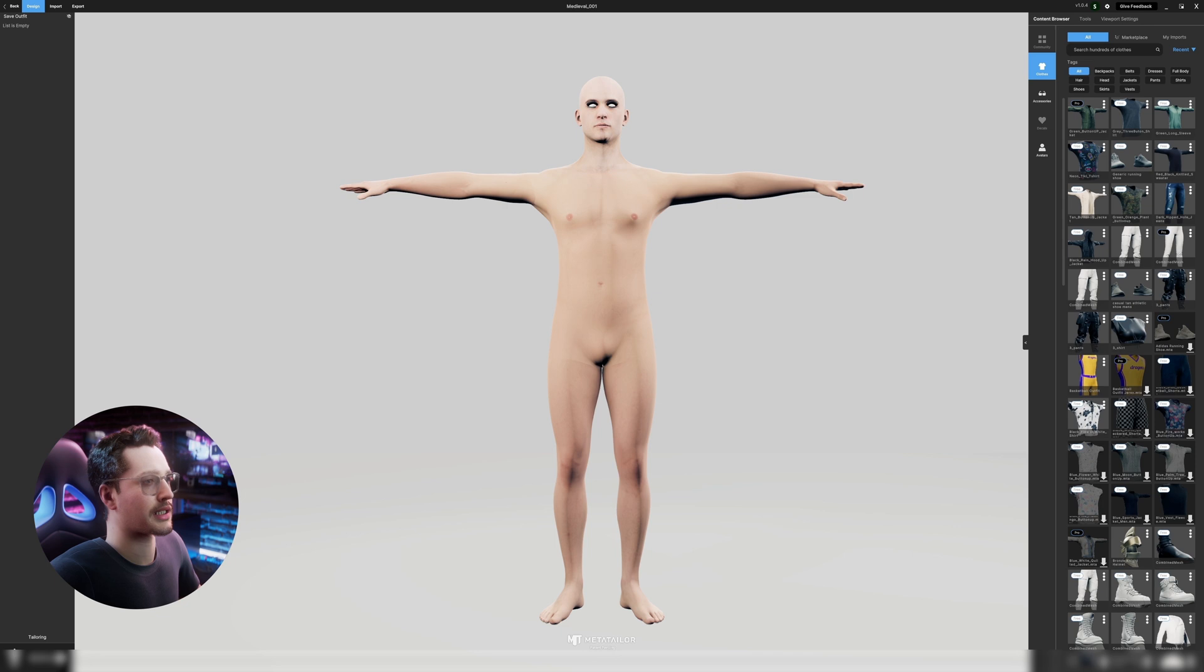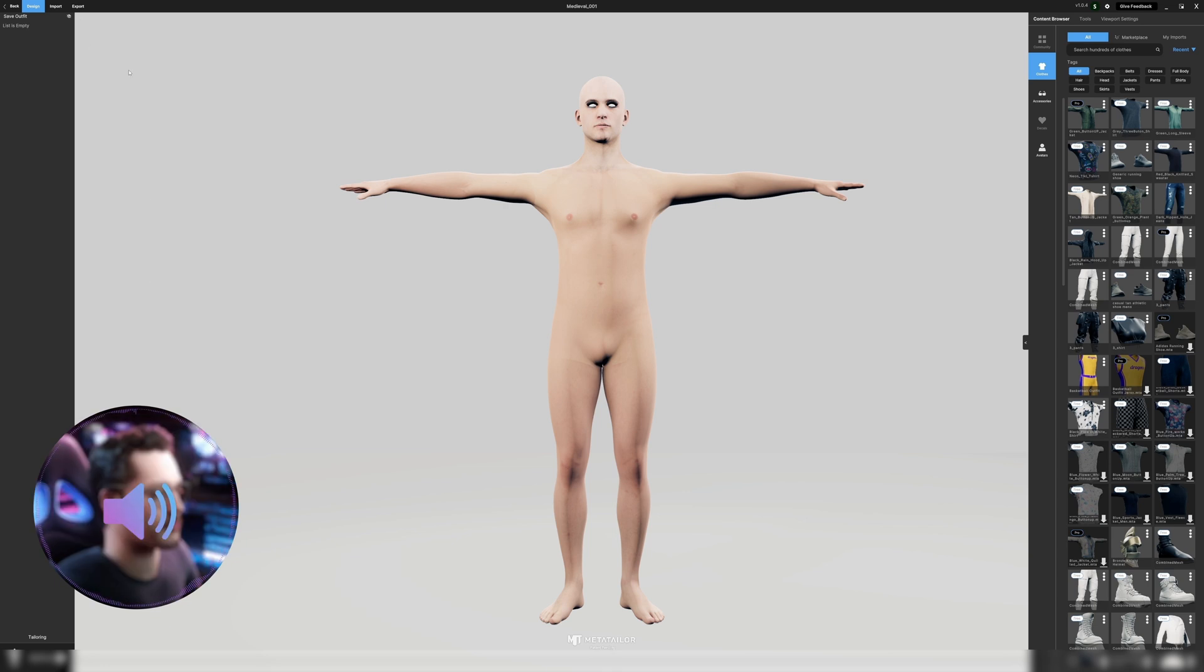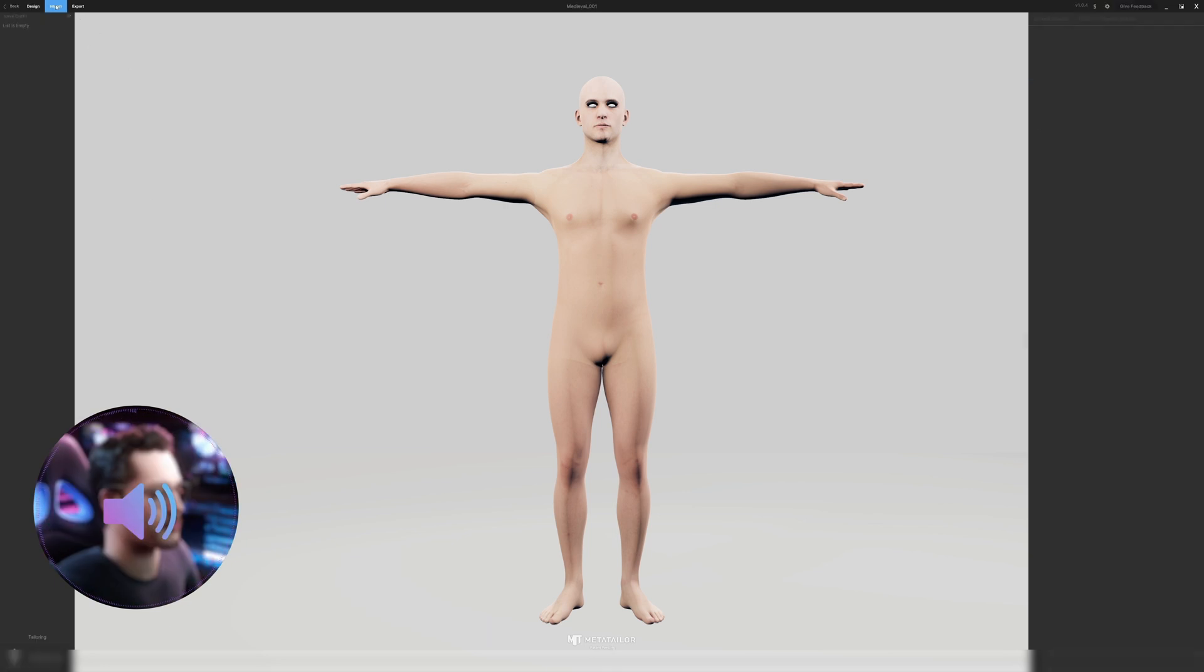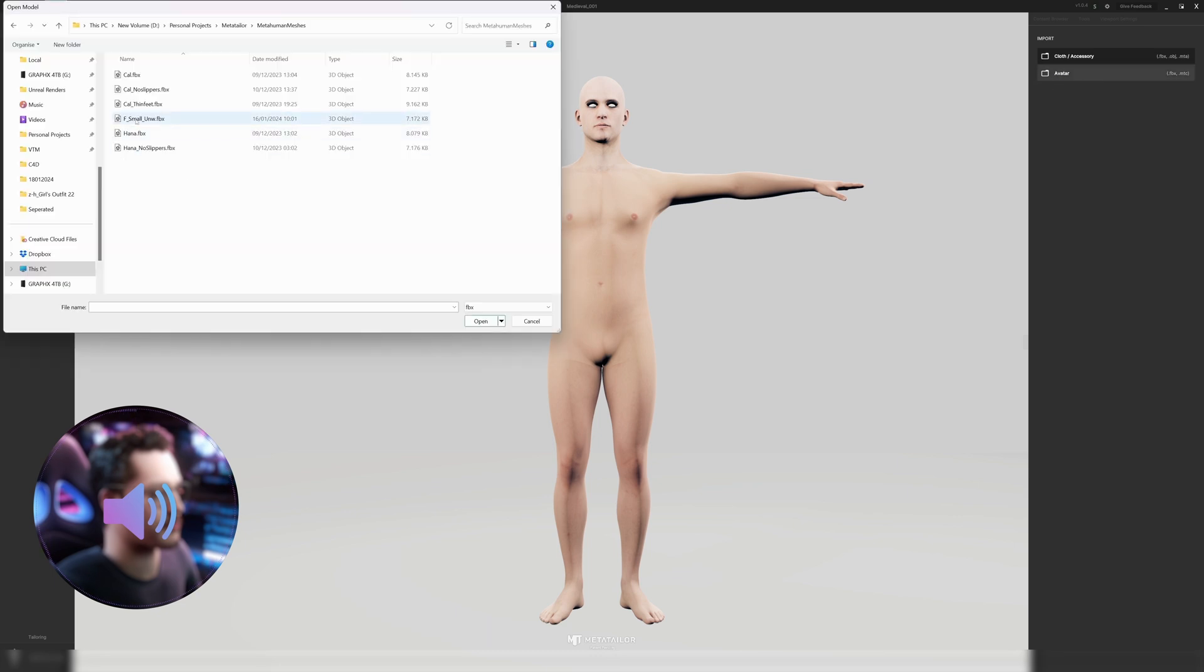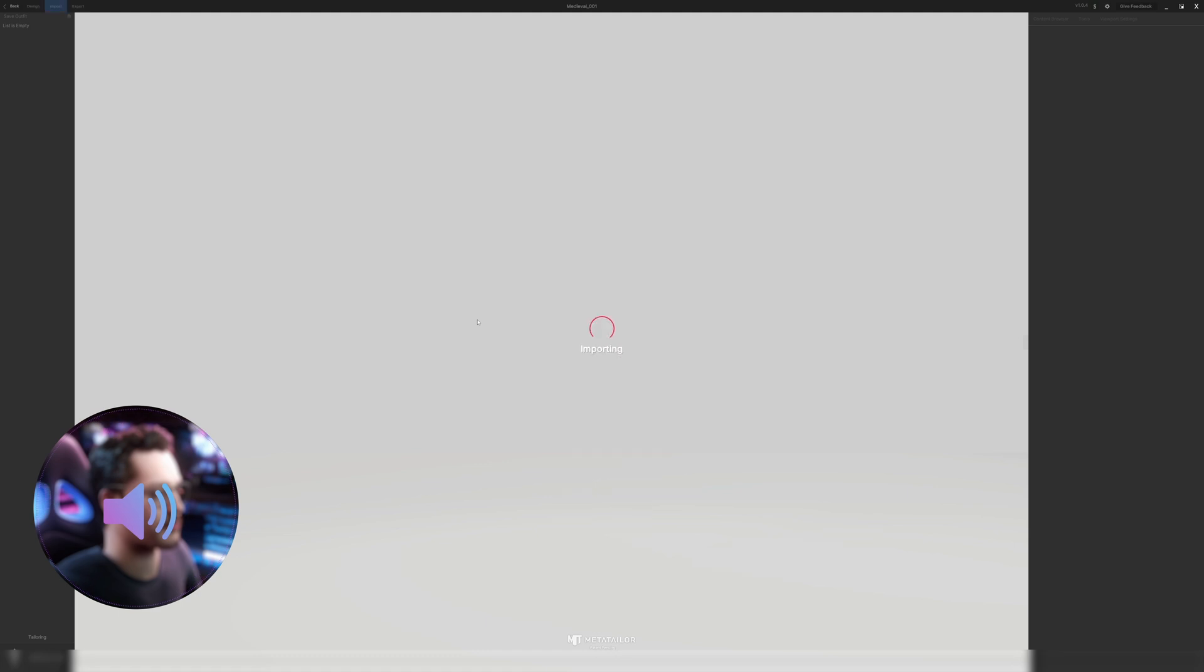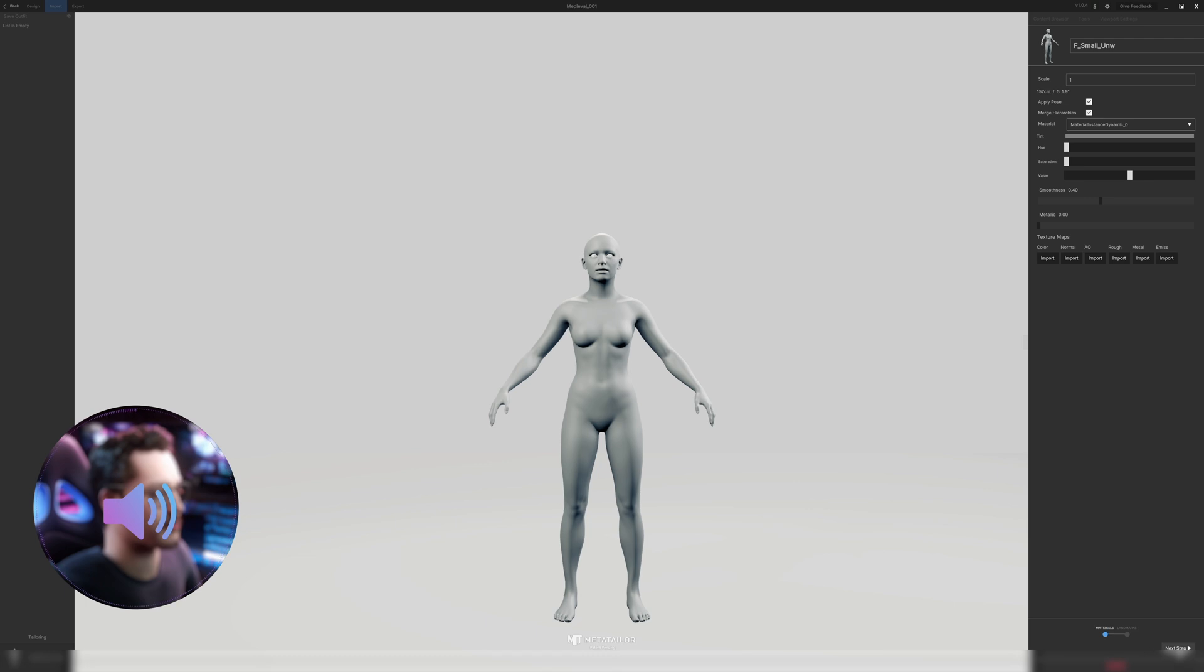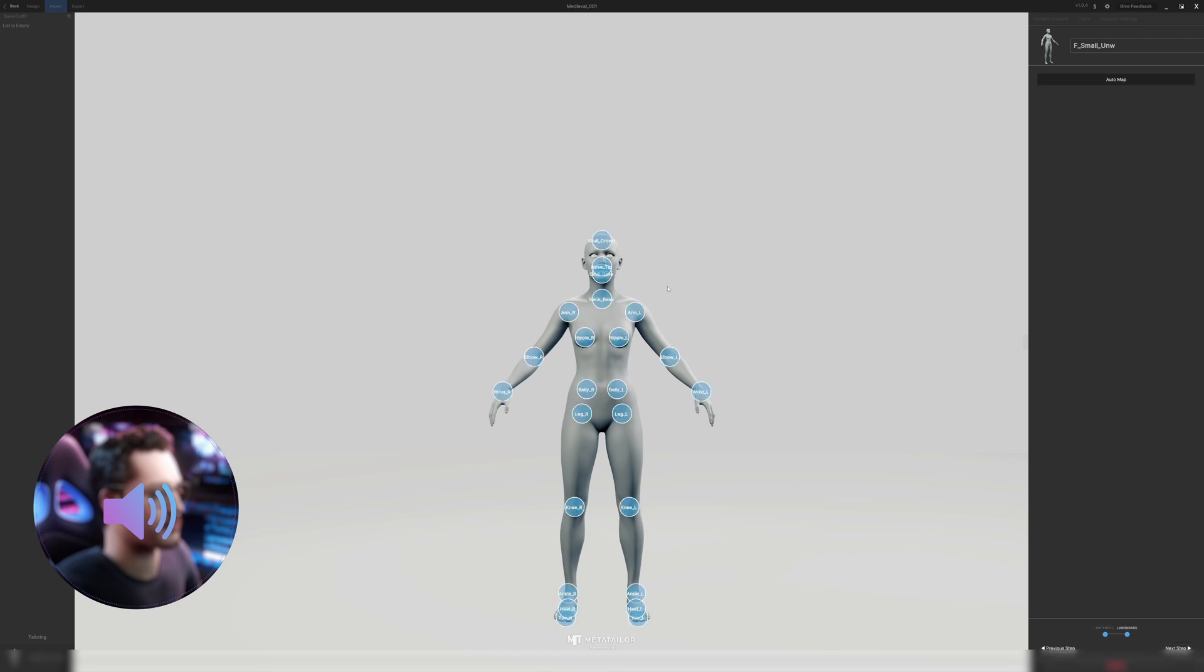Once we are in MetaTailor we want to import our MetaHuman to start adding those clothes. So we'll go up here to import avatar and we'll search for our model, open it into MetaTailor. You can assign materials to it but I'm not going to do that at this point. I'm just going to go next step.